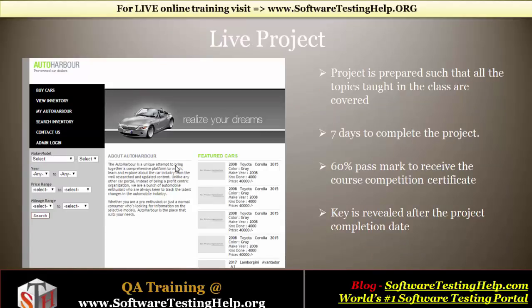When the whole course is done, a sample project will be given to you on our homegrown application. You have to use all the concepts covered in the course to complete the project. You have exactly seven days to complete it. After submission, I will evaluate it — 60% is the pass mark, and that's when you can get your course completion certificate. If you complete the project successfully, I can say you are industry ready.